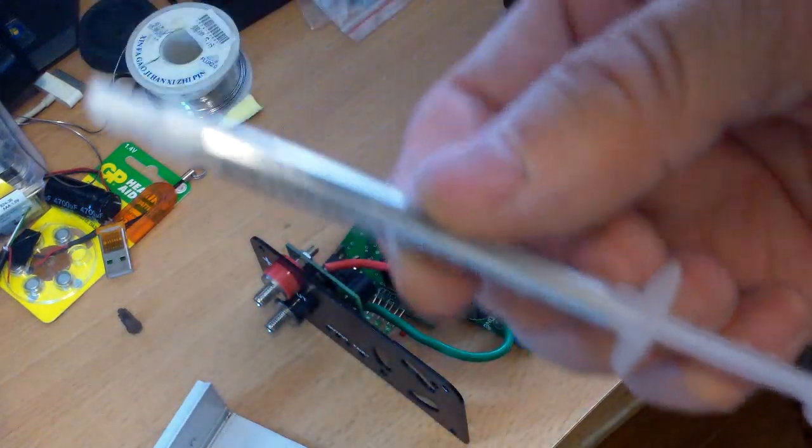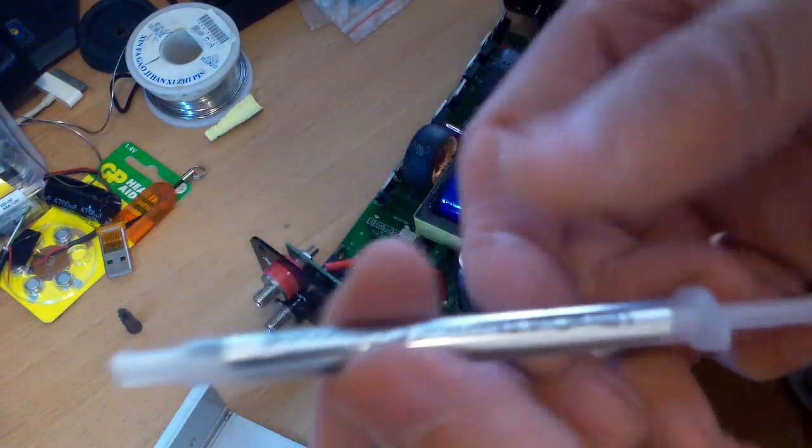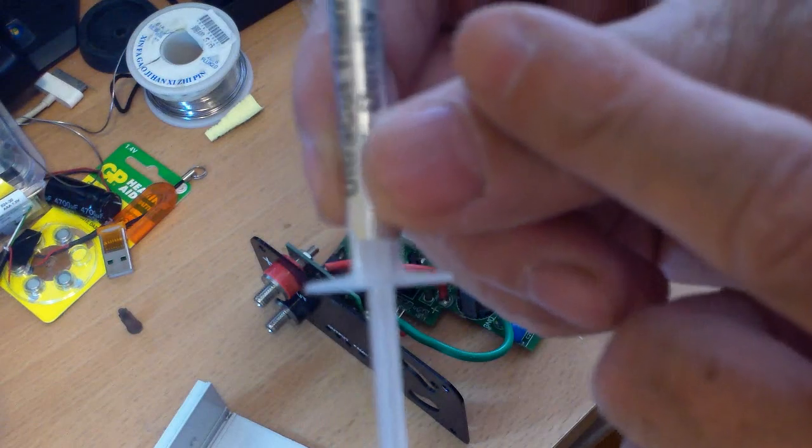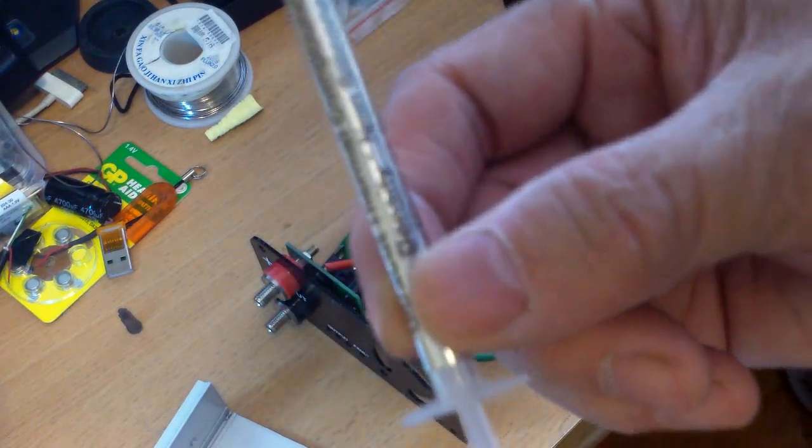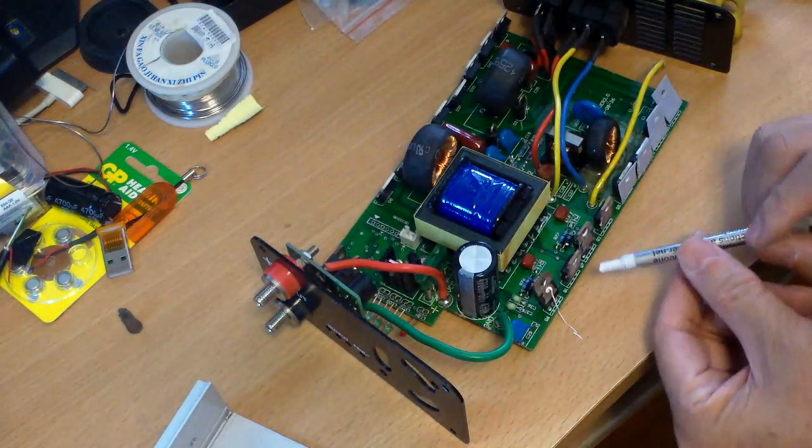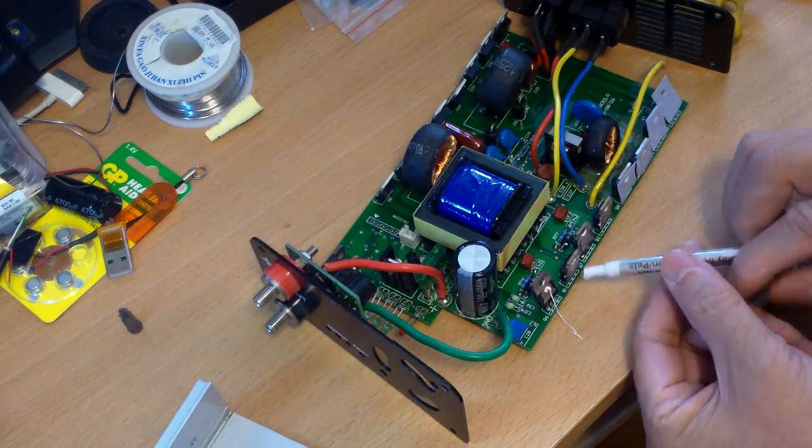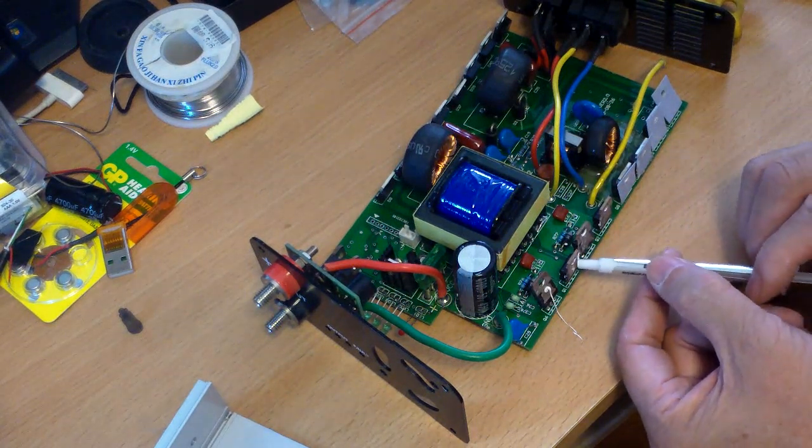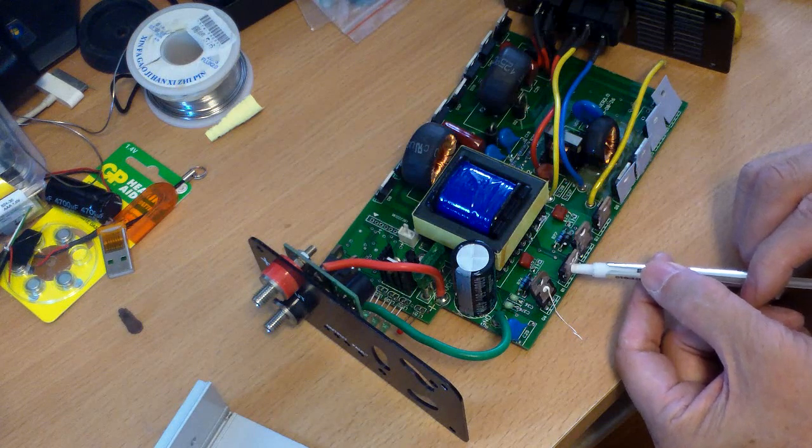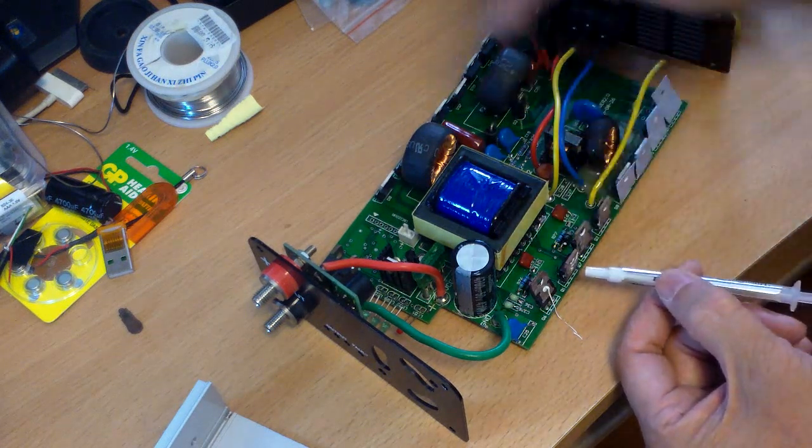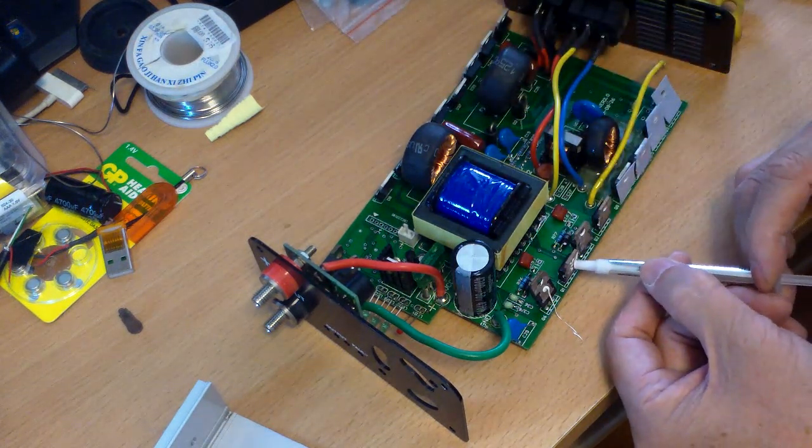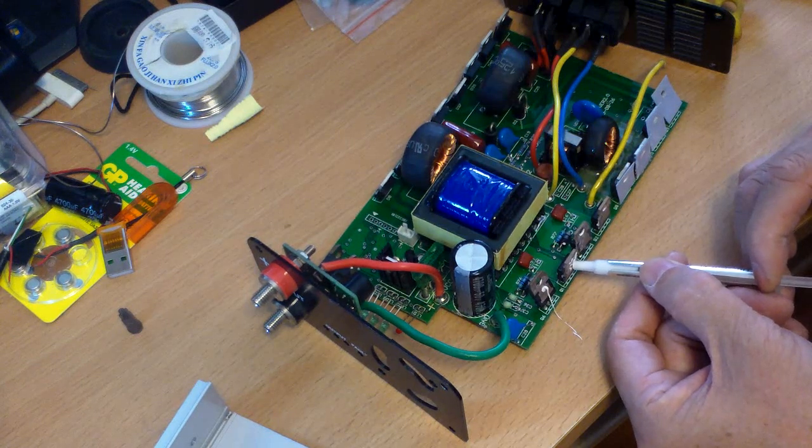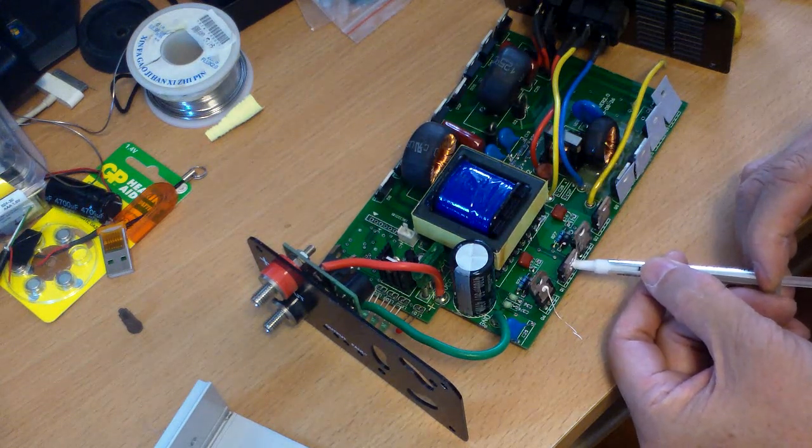So before I put it all back together, I'm going to apply some non-silicon thermal compound to the MOSFET. One side is the MOSFET, this side and that side is the diodes.